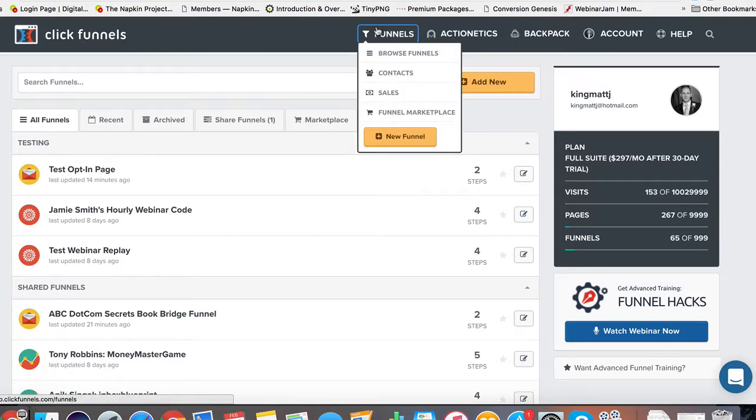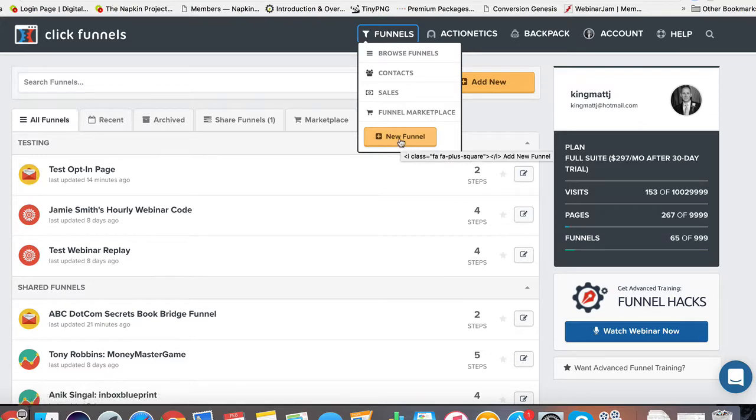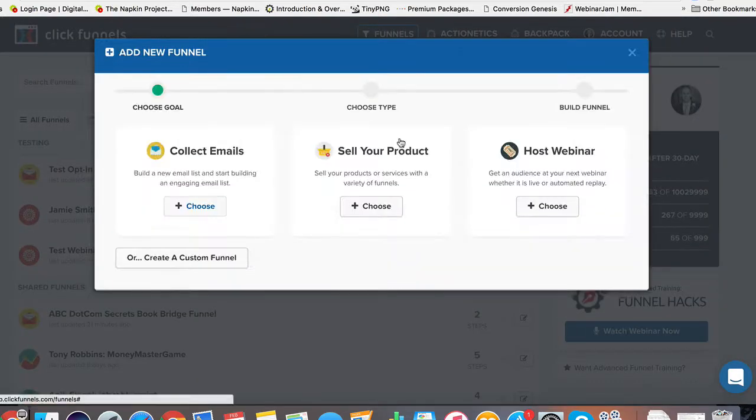Like I said in the last video, come up here to funnels. We're going to click on the yellow button, new funnel.